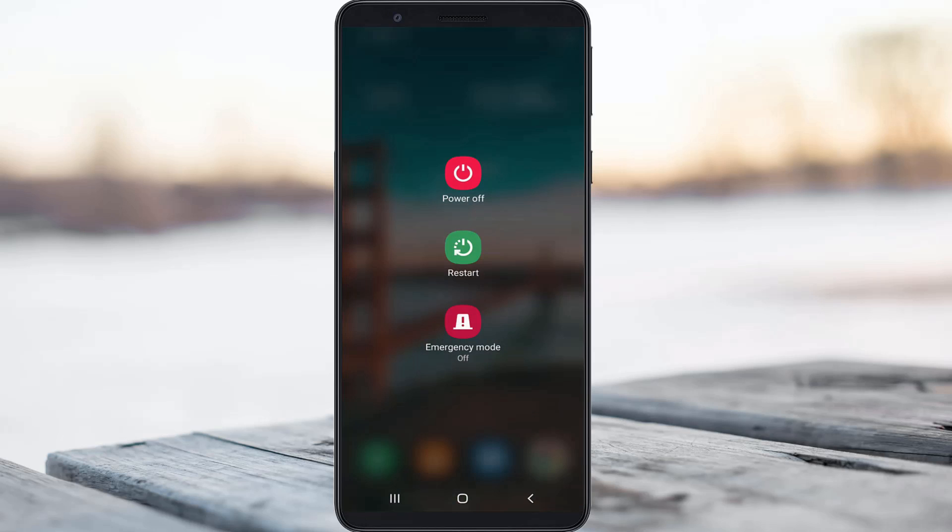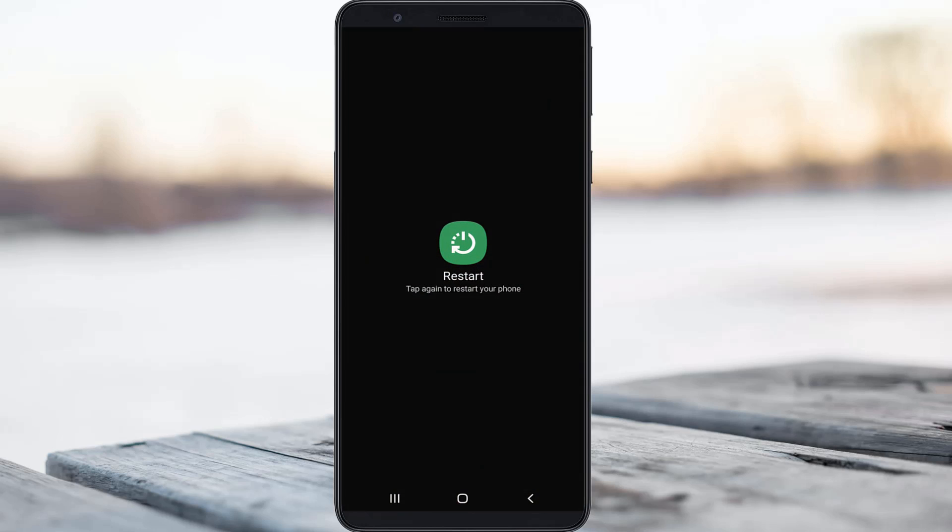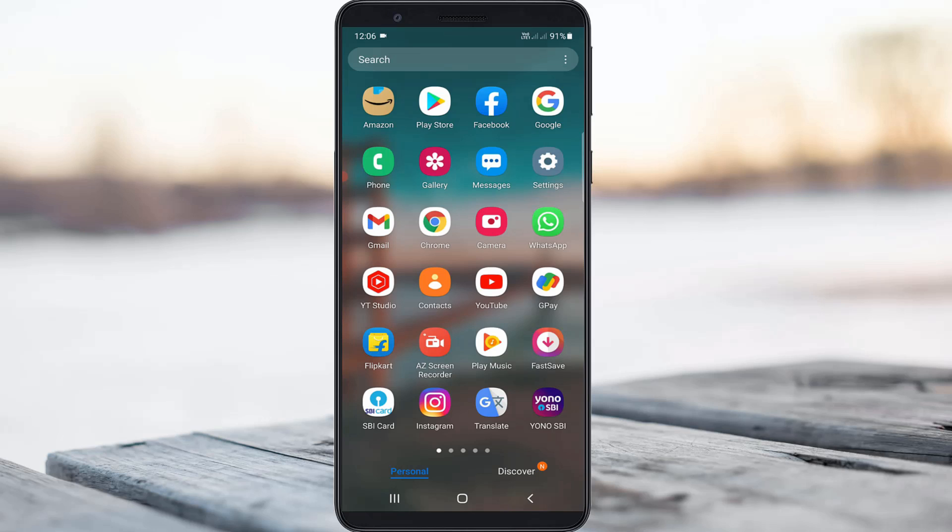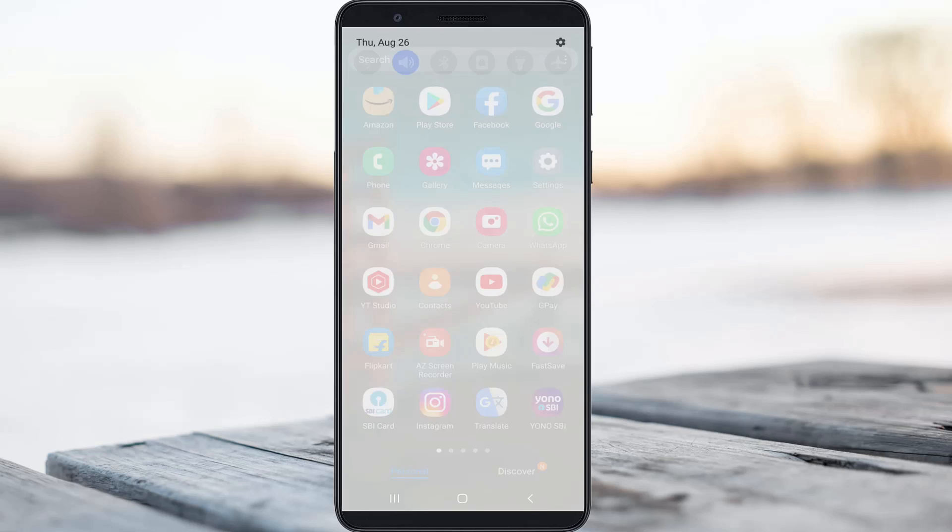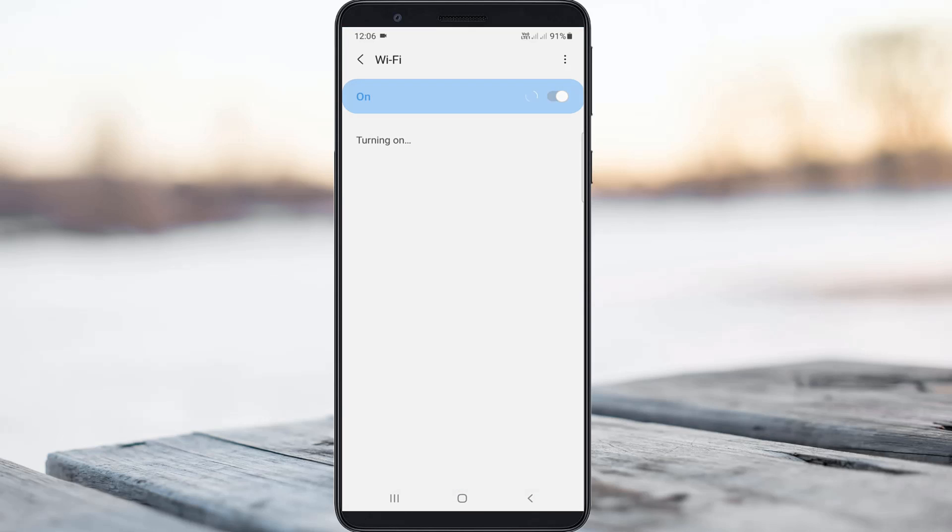One time restart your Android mobile. After the restarting is completed, now I try to connect my mobile into Wi-Fi network and the connection is made successfully.